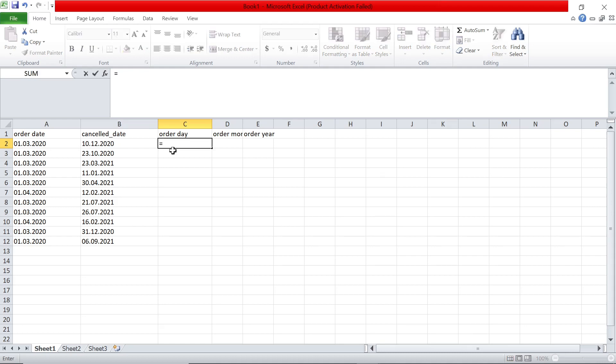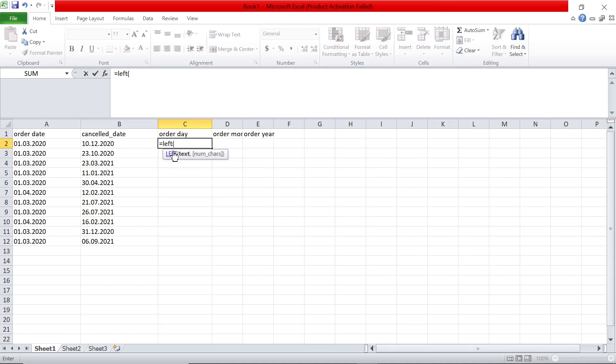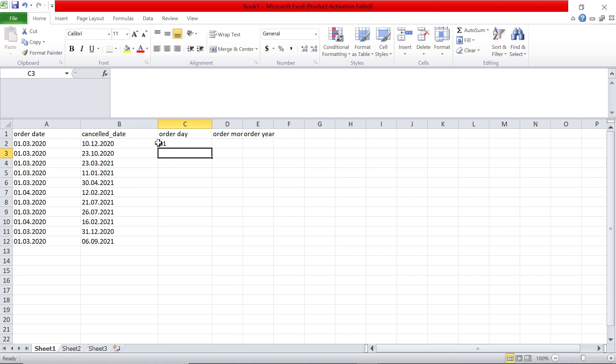So I would say left. If you have seen the left function video, you will understand this. I will select this and say comma 2, and I can just copy the formula down.